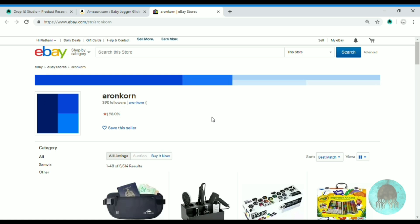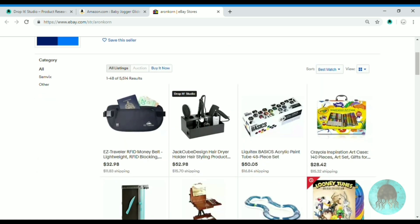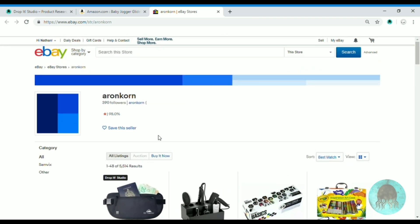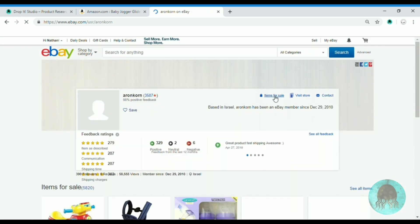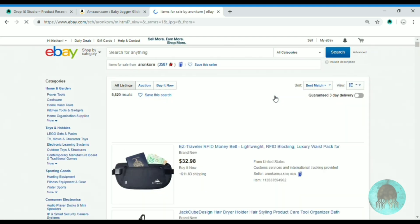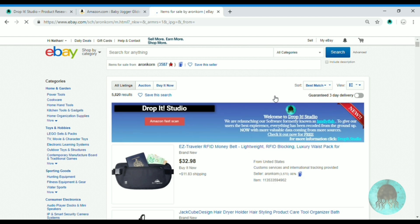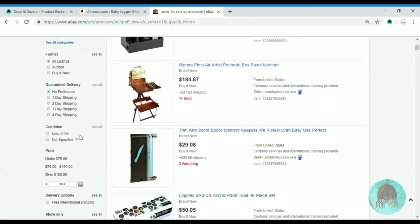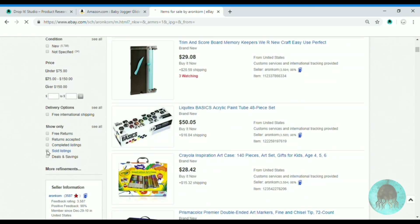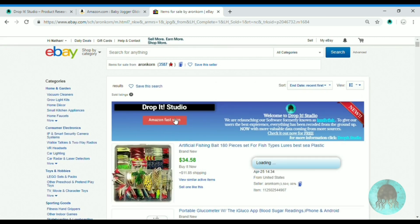When you click on the name of the seller you get a new tab with the eBay shop of that seller. We can look at his other items he is selling right now and the TROPIT Studio iframe will pop up.